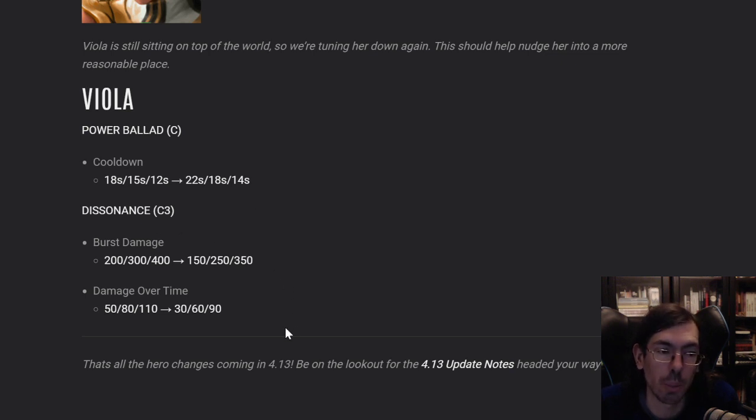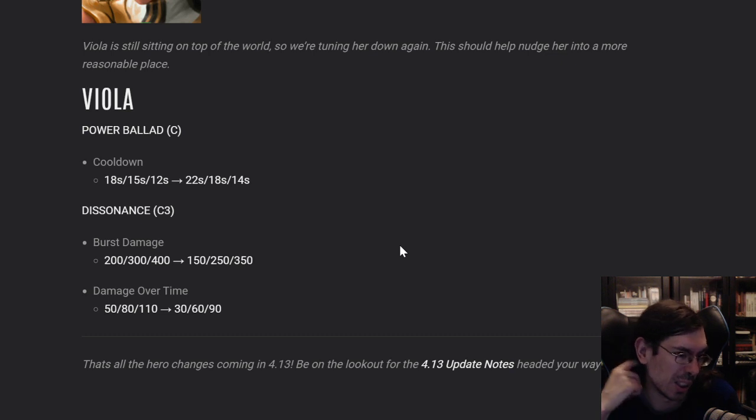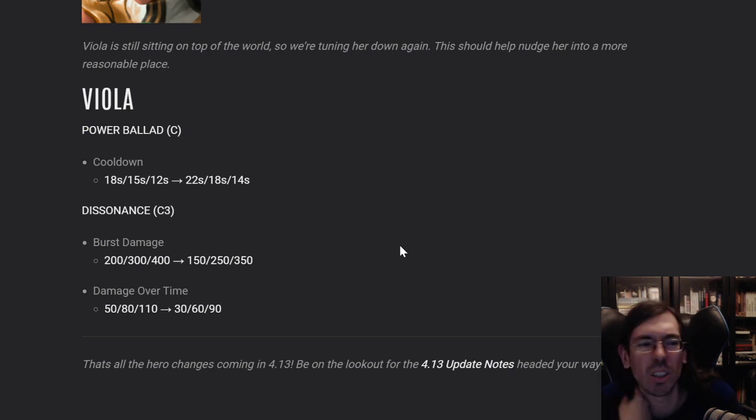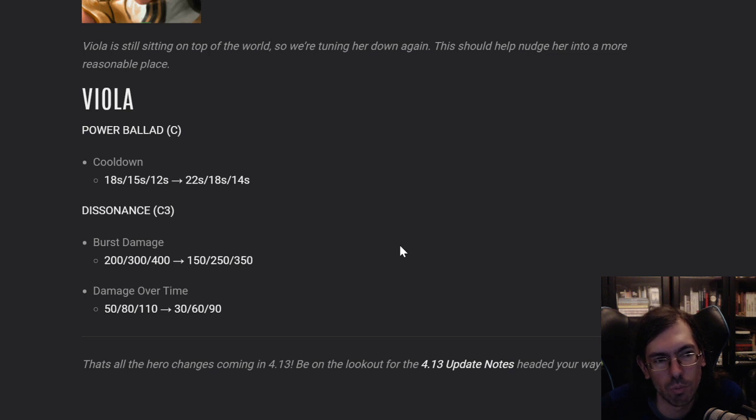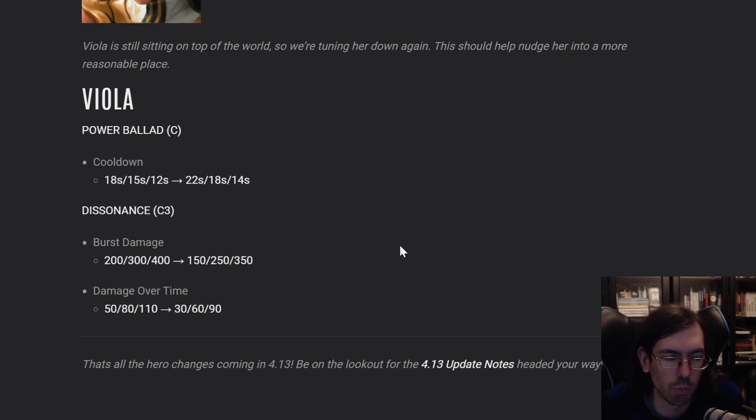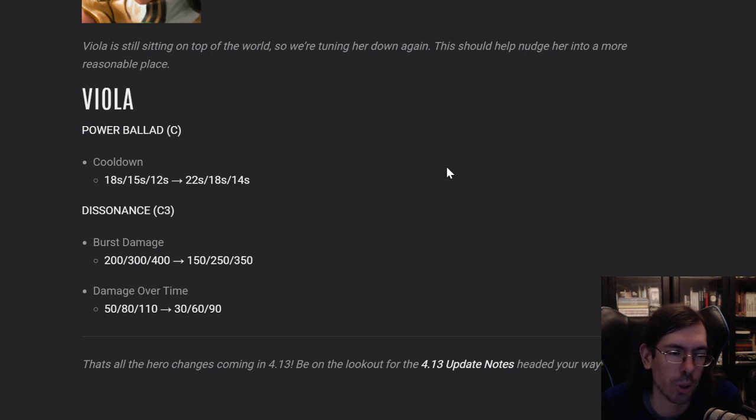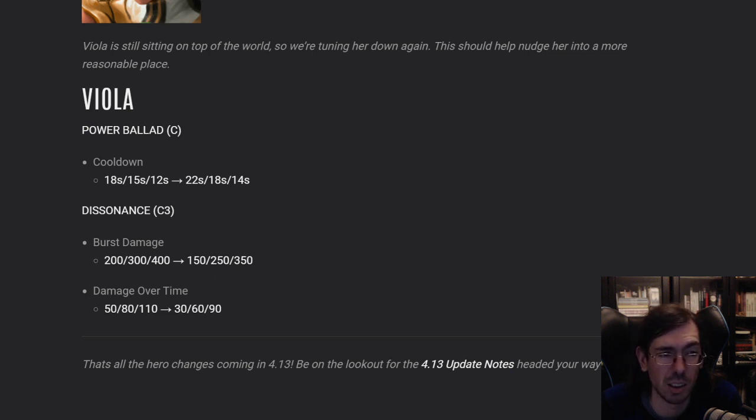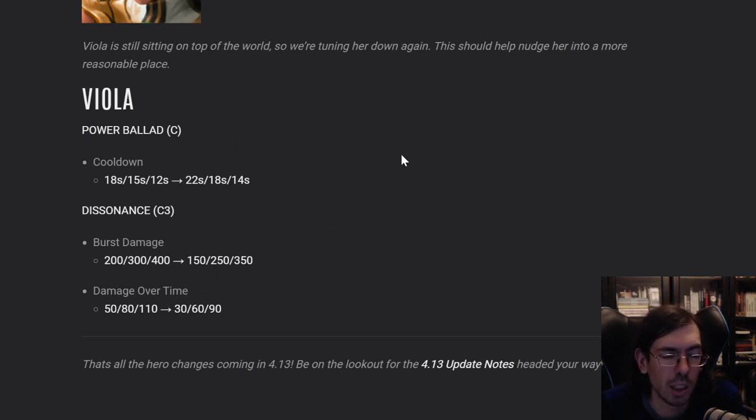I think this was a little bit too much of a nerf on Viola. I mean, I can agree that she deserved the nerf. I think this might have been too strong of a nerf. She will not be able to use her C very often. And when she does, she won't do that much damage anymore. So you might even make the CP Viola unviable with this.